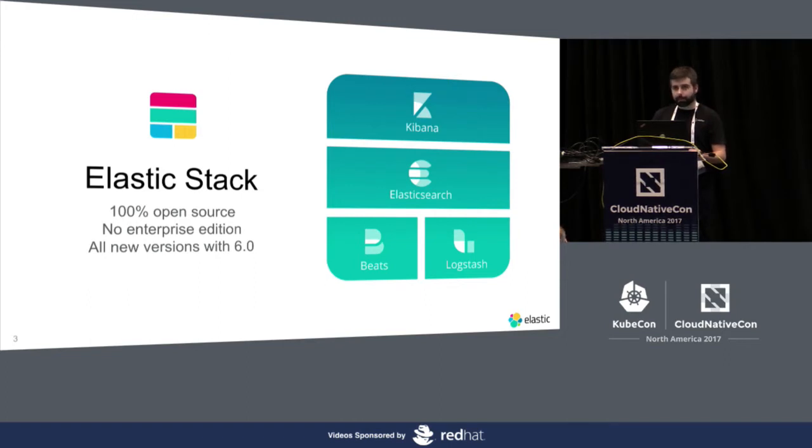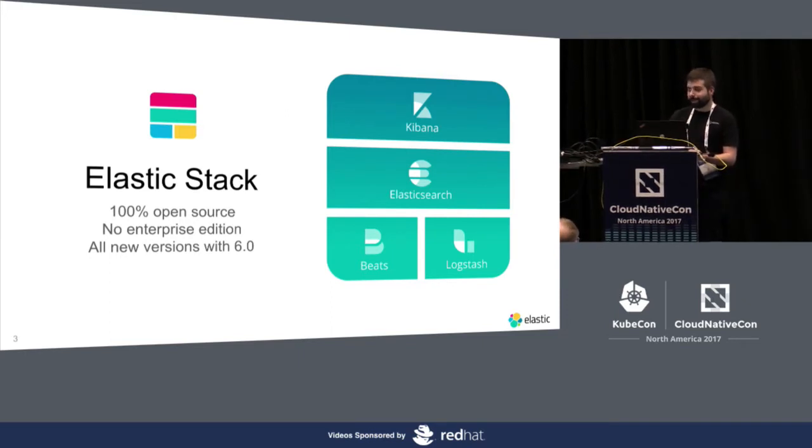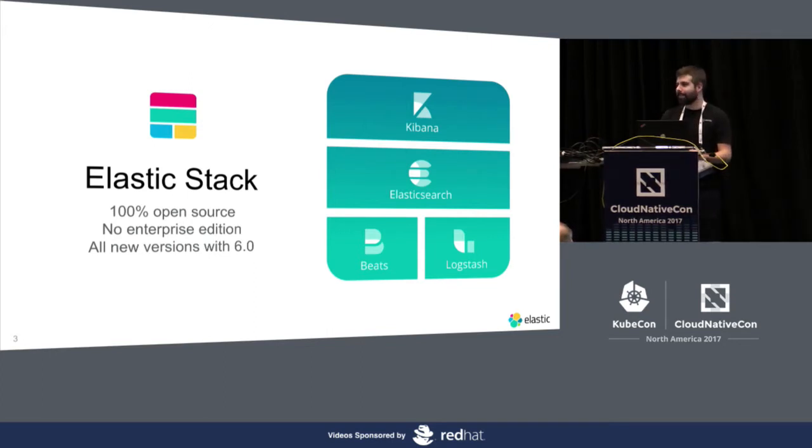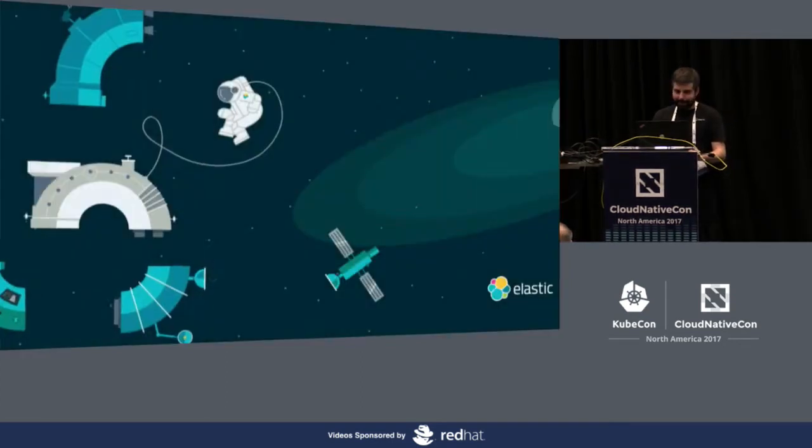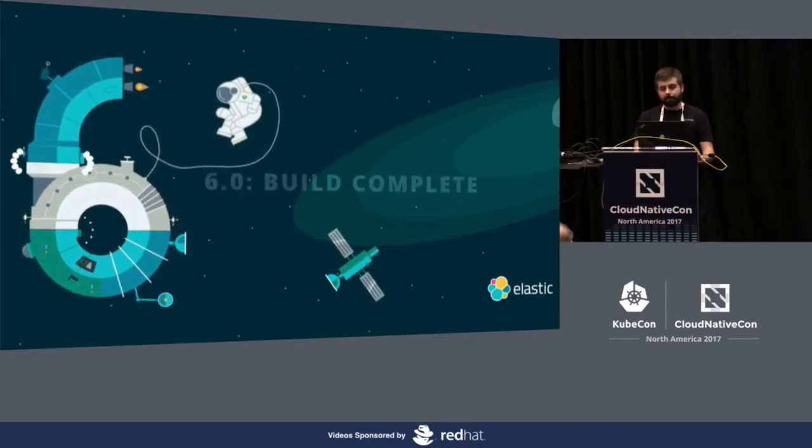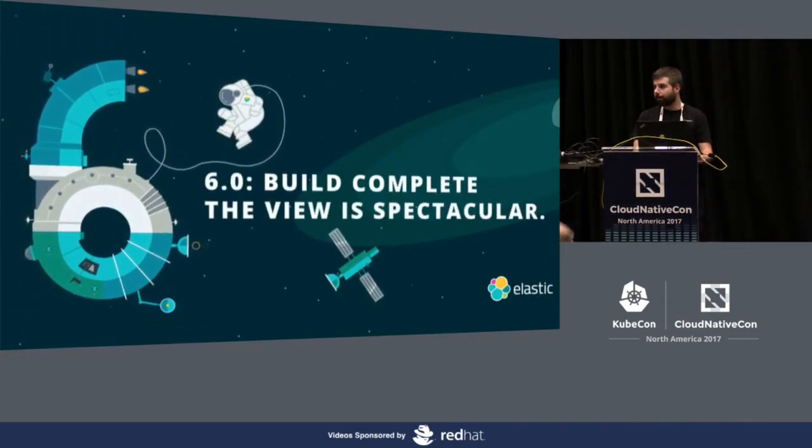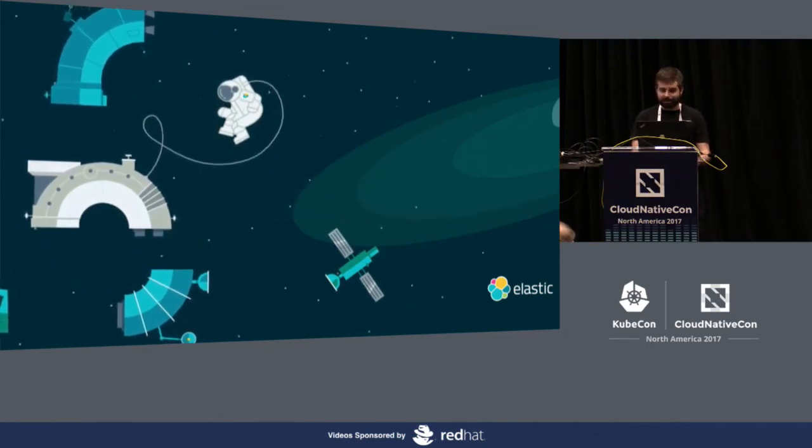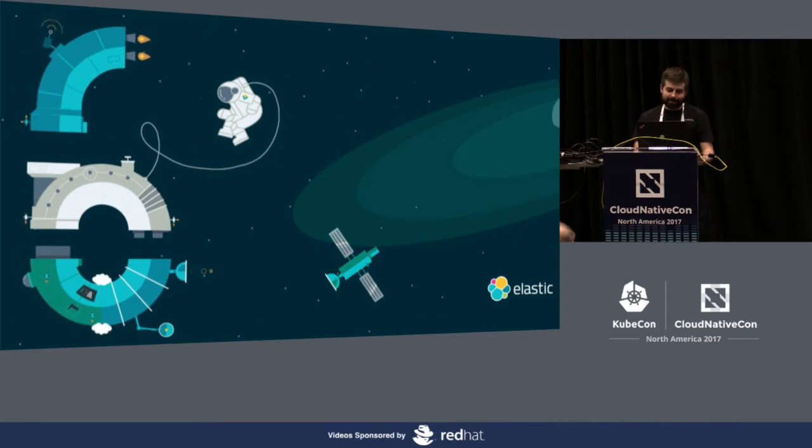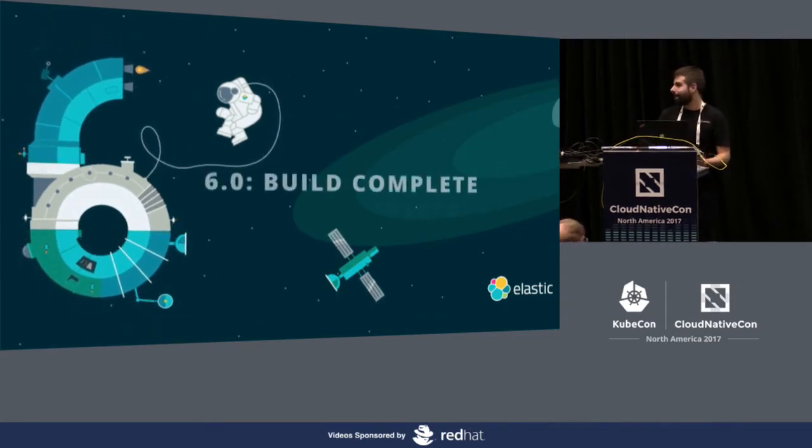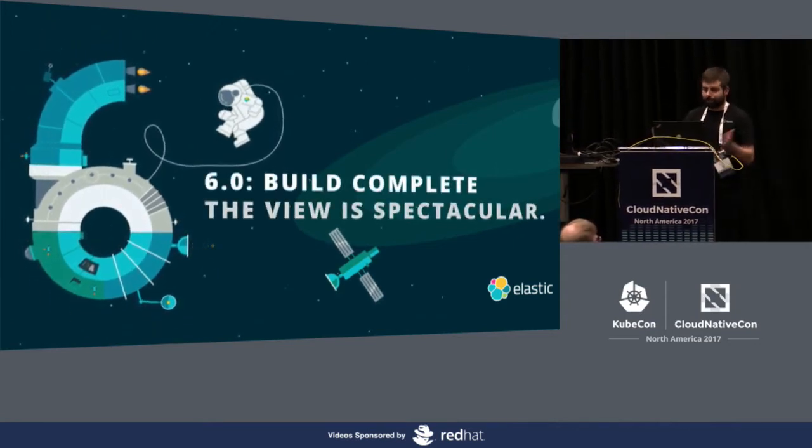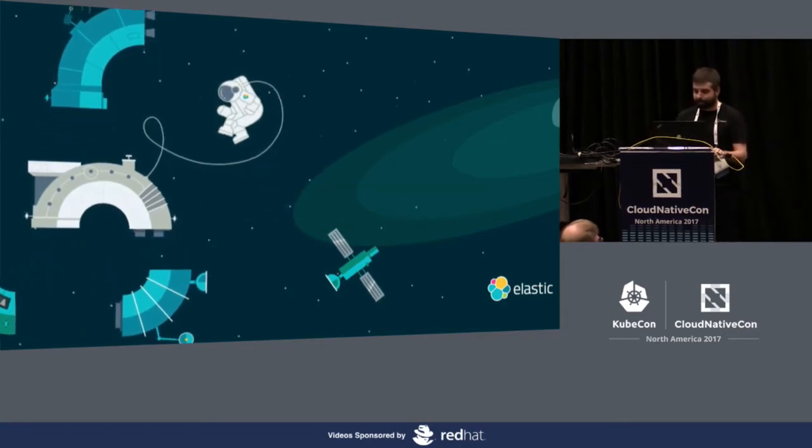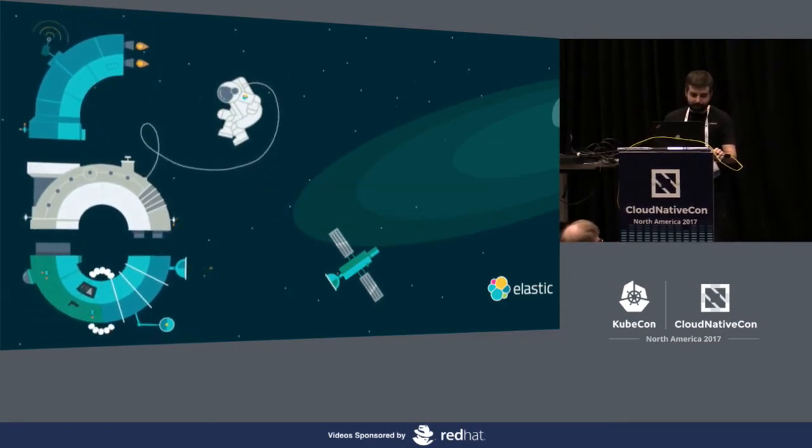We used to call this the ELK Stack, but then Beats came into the equation, so now we prefer to call it the Elastic Stack. We just released 6.0 a couple of weeks ago, and I really love this animation because it shows how the Elastic Stack is made of many pieces, but when you put all of them together, they work really great.